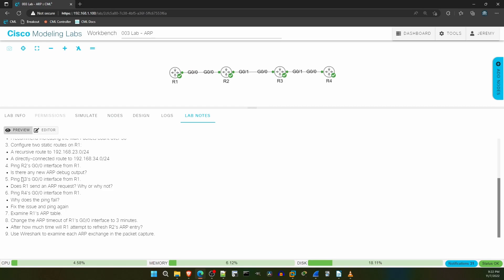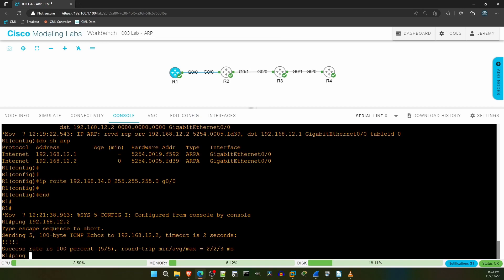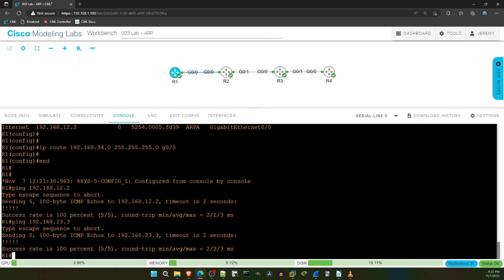Back to the lab notes again. Next, in step 5 we are told to ping R3's G00 interface. That would be IP address 192.168.23.3. It also asks if R1 sends an ARP request, why or why not? What do you think this time, will R1 send a new ARP request? Let's try that ping and find out. Ping 192.168.23.3. The ping works, and again there are no new ARP messages. Why is that? It's because R1 already used ARP to learn the MAC address of the next hop, 192.168.12.2. We specified it in the static route to the 23.0.24 network.